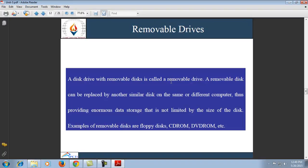Next are removable drives. A disk drive with a removable disk is called a removable drive — a removable disk can be replaced by another similar disk on the same or different computer. It provides enormous data storage not limited by the size of the disk. Some examples of removable disks are floppy disk, CD-ROM, DVD-ROM, etc.